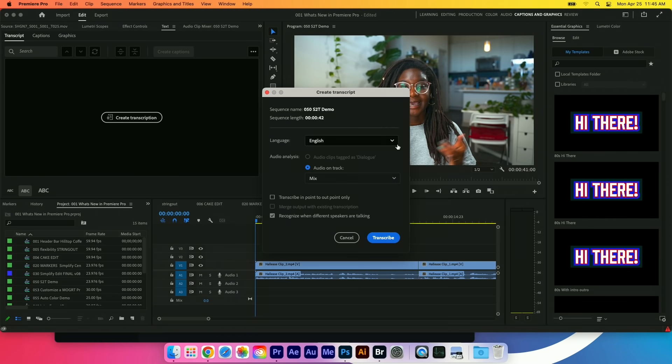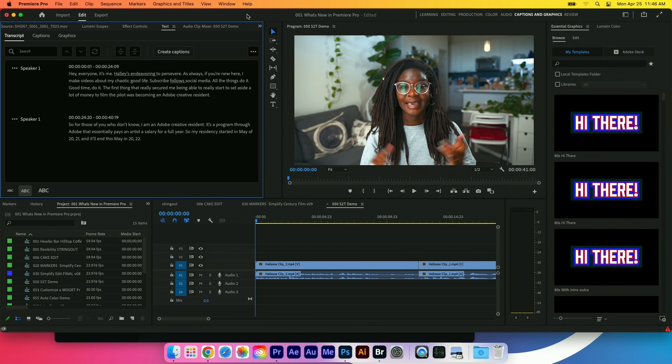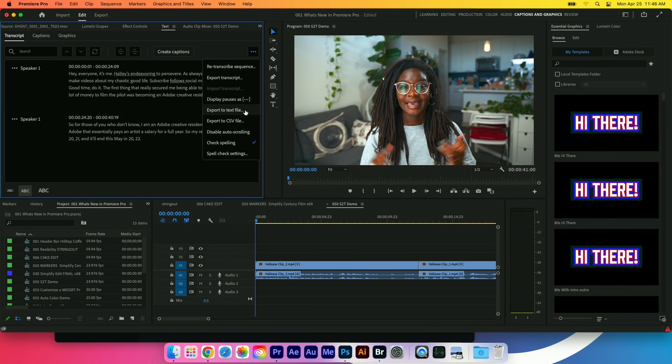Now this doesn't just work on English. I think there's about 14 different languages. If I needed to give this to a producer, I could choose to export this to a text file or a CSV file.